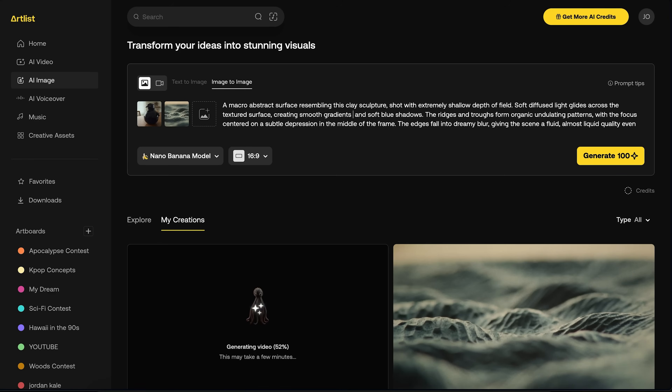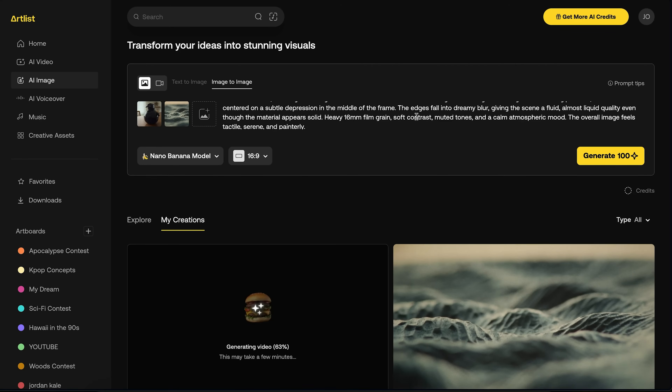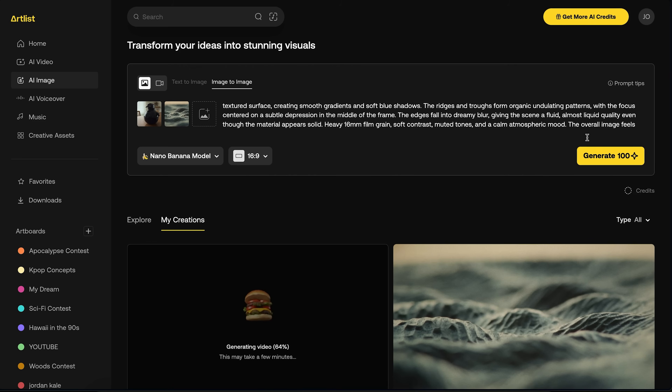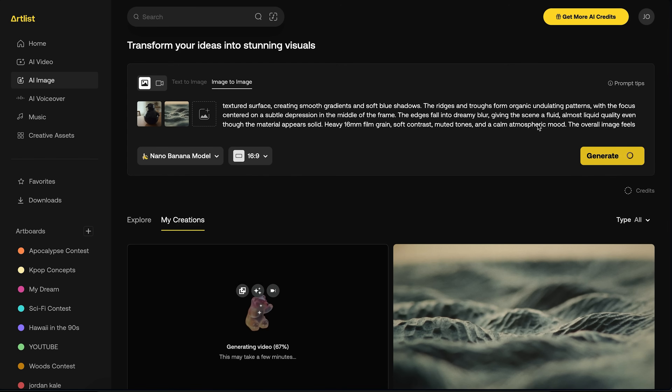There was one shot where I really liked the lighting and the way the image turned out. So I actually put that image into Nano Banana and asked it to give me a macro closeup with the exact same lighting from a similar angle. And it gave me this, which was really cool.